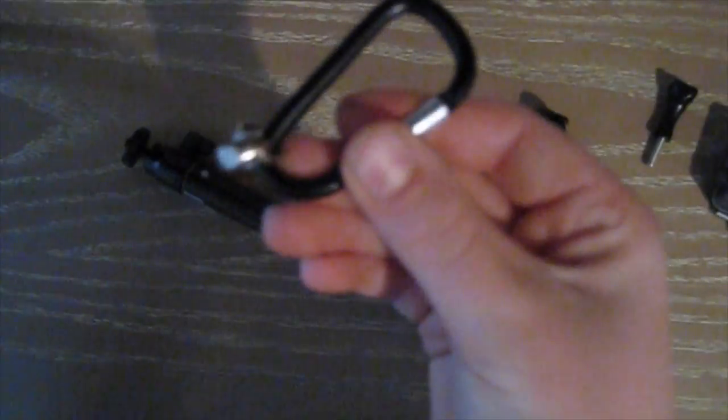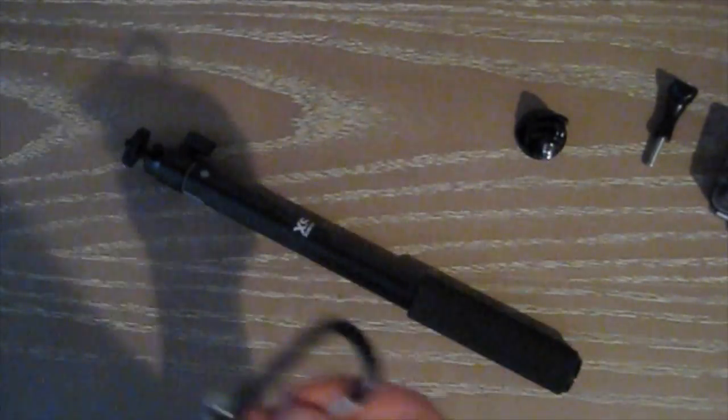The product includes a GoPro tripod adapter, a little tether, and the product, plus a little carabiner.